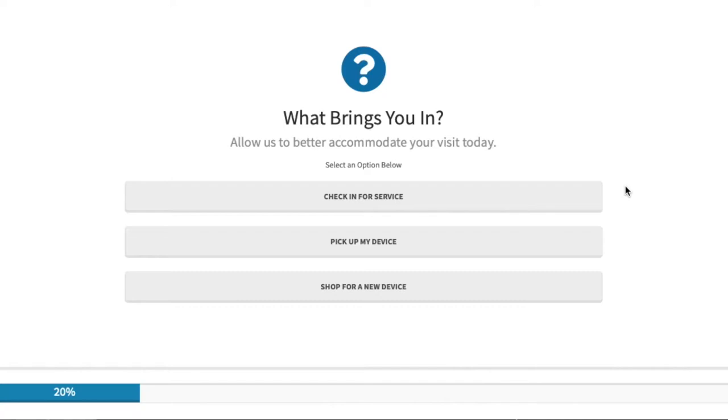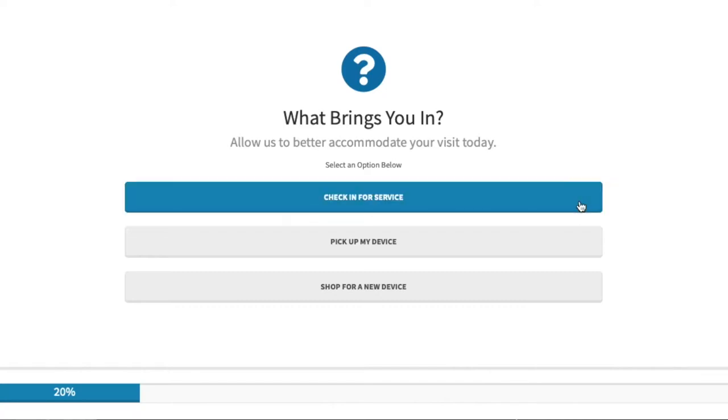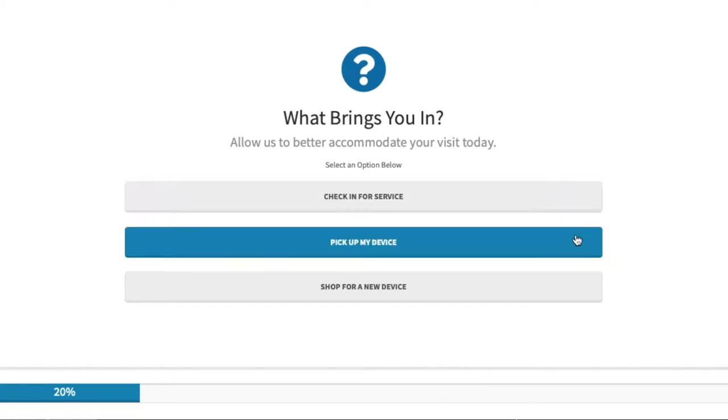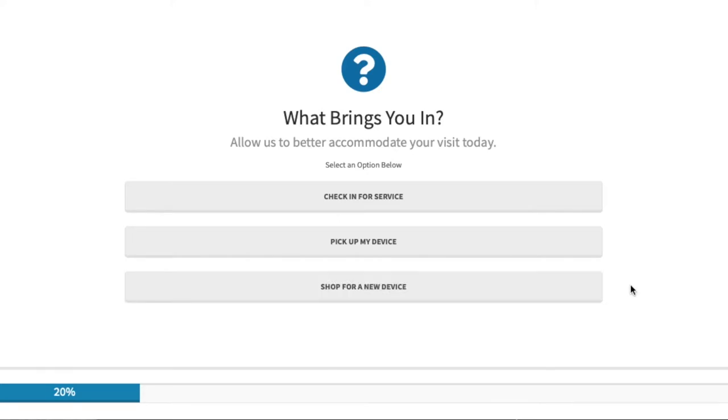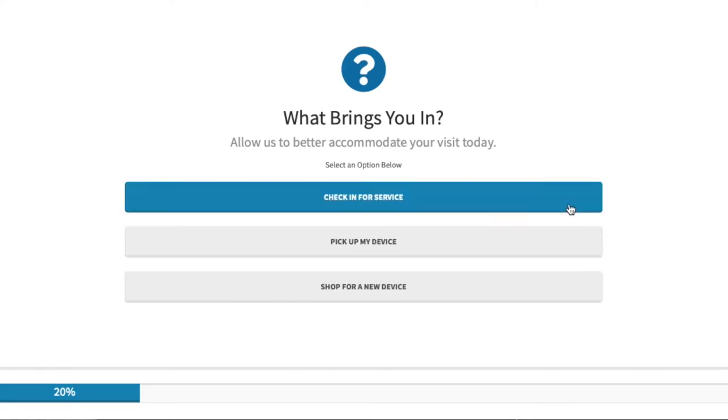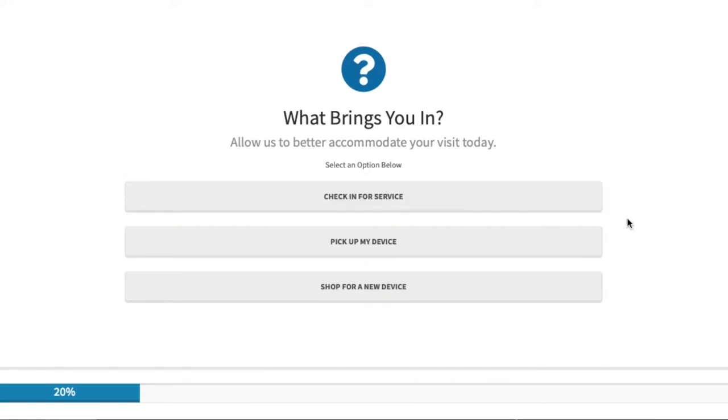In this example, we're offering three types of encounters for your customers. You can offer as many types of encounters as you like. These encounters are tied to workflows that vary based on the preferences you would choose during the setup process.